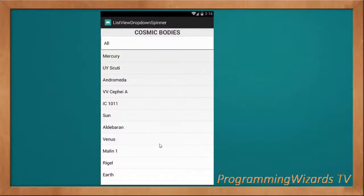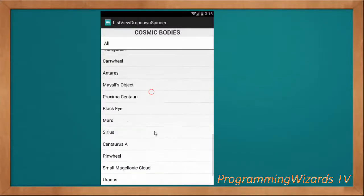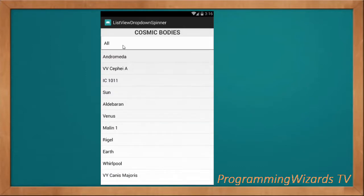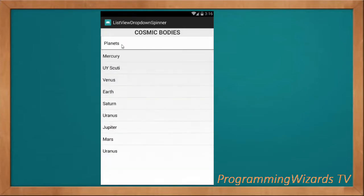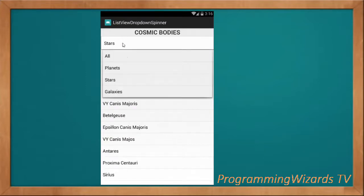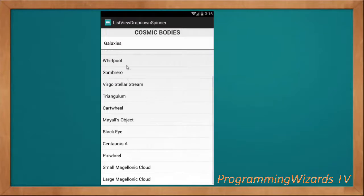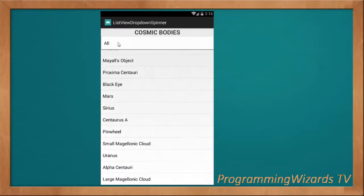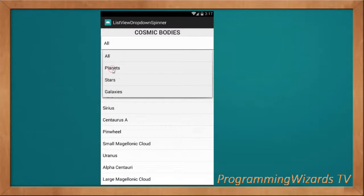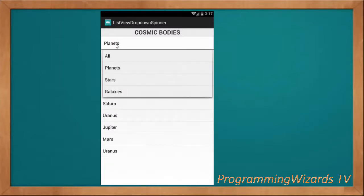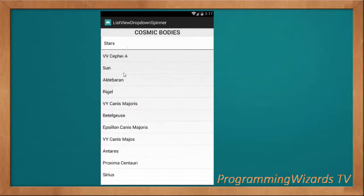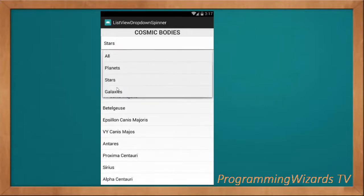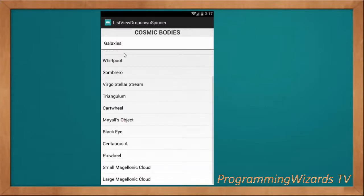What's up guys, welcome to Nation Program Users TV. In this class we're going to see how to filter a ListView based on a Spinner. You can see right here we're able to filter a ListView depending on the categories — we select the category and filter the list. If we select all, we show all items. If we select planets, we show only the planets. If we select stars, we show only the stars, and if we select galaxies, we show only the galaxies.